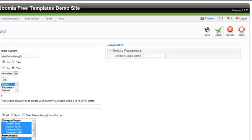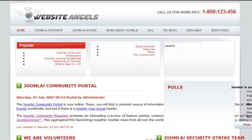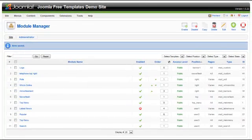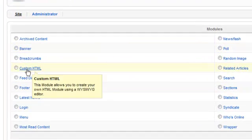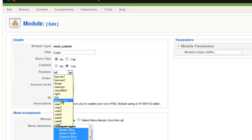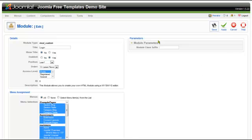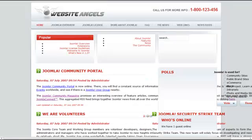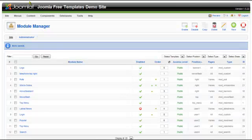Go back and refresh the site — that should be right. Now we're just going to put the login in place. Create a new custom HTML module, call it 'login', don't show the title, put it in position User 1, paste in the HTML, and click Save. You can see the top is starting to shape up nicely.